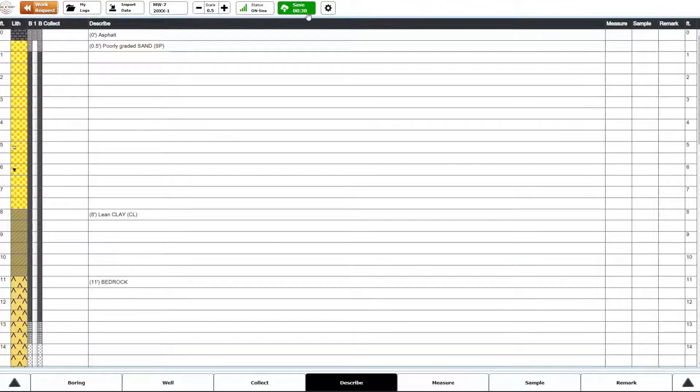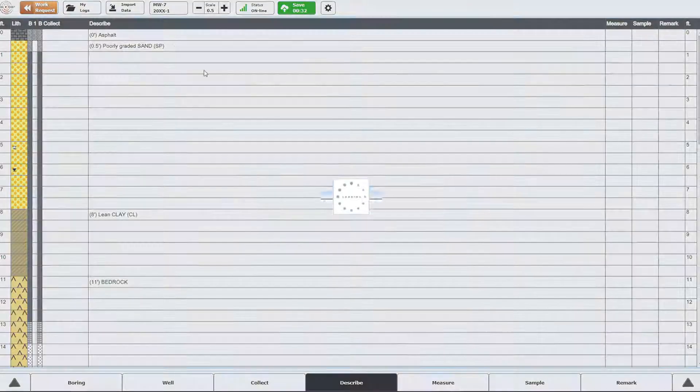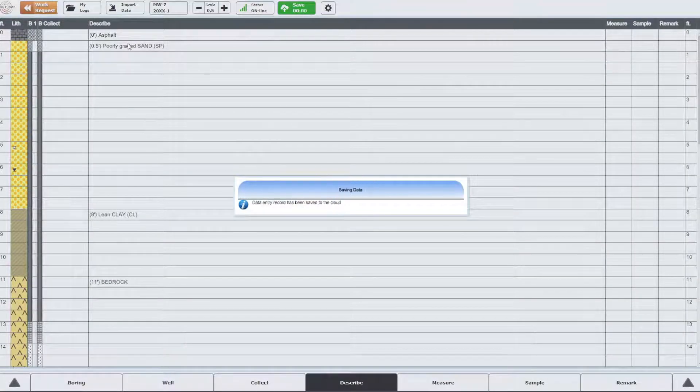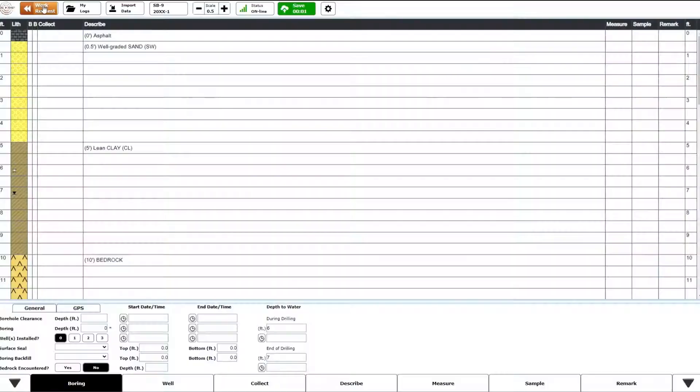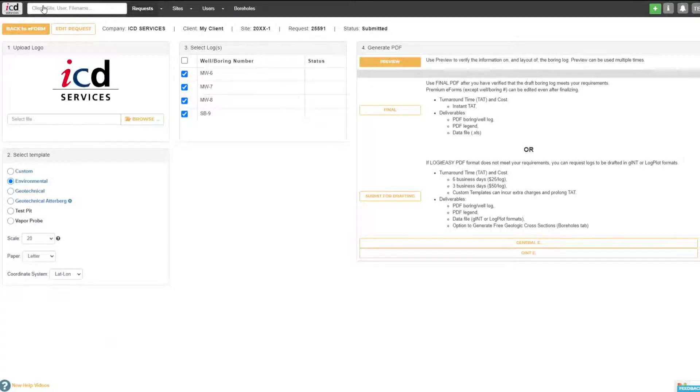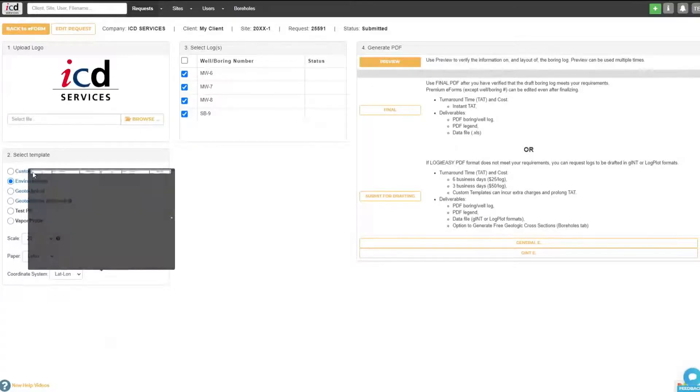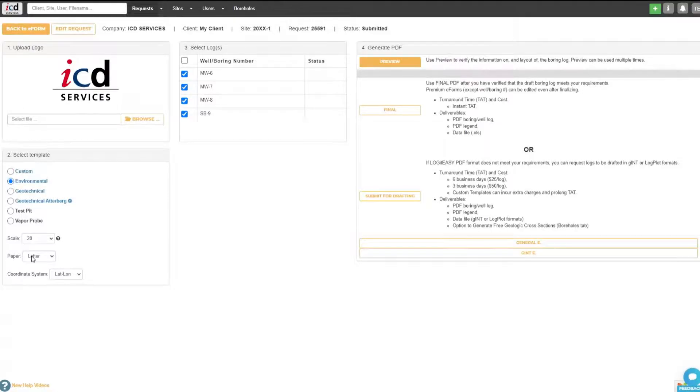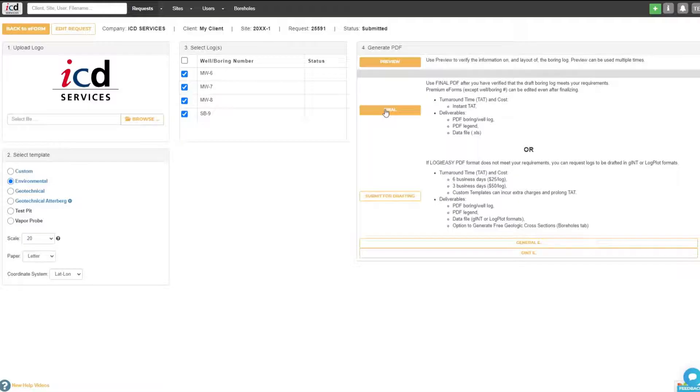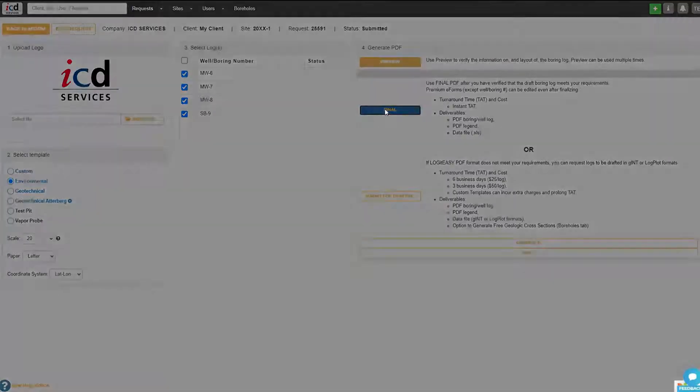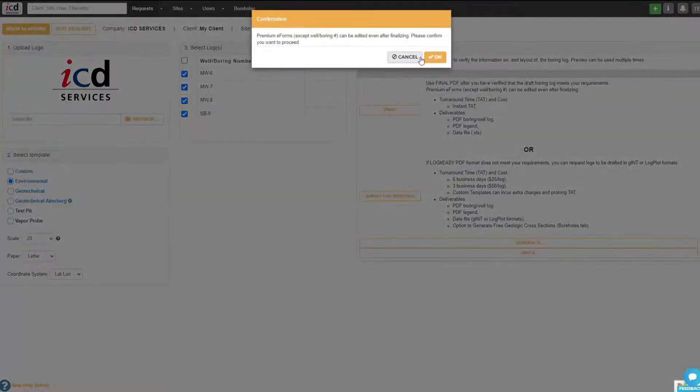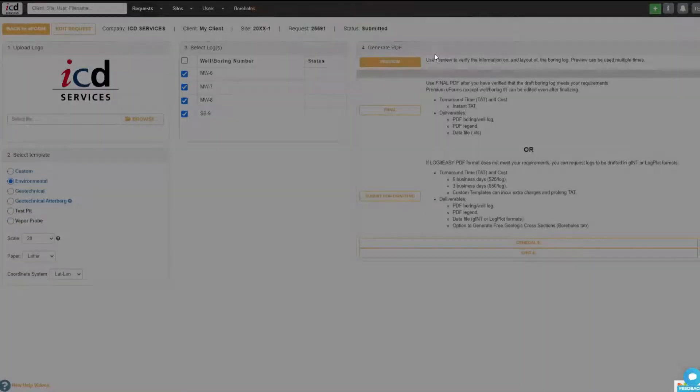When all the borings are logged, click the orange Work Request button in the upper left corner to return to Logit Easy Workspace, upload your logo, select Boring Log Template and Scale, and click the final button to generate report-quality boring log along with a legend in Excel data file.